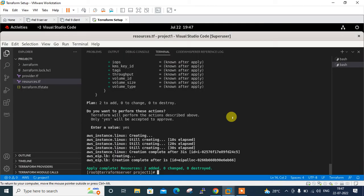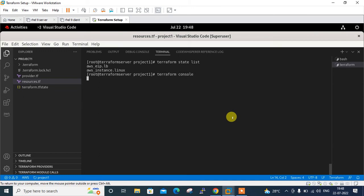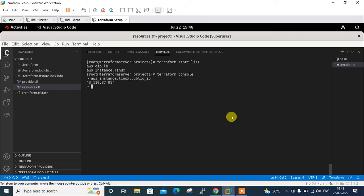Back in the terminal, I run terraform state list. This command lists all resources being managed by the current working directory — two resources are shown: aws_eip and aws_instance. Next I run terraform console, which loads the project state and allows interactive evaluation of Terraform expressions. From the prompt I can view the public IP by typing aws_instance.linux.public_ip.